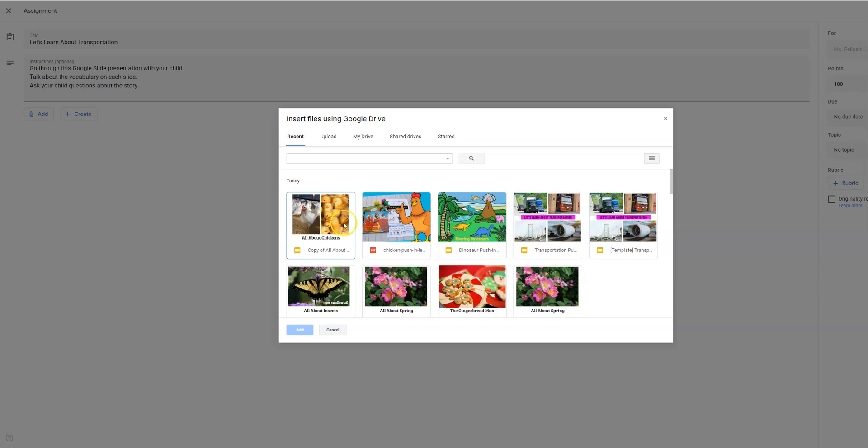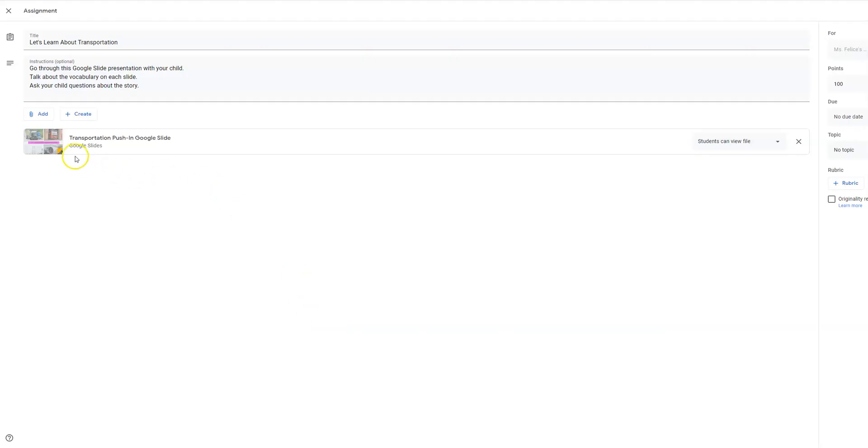When you download the Google slide presentations, I have it set up so that it will automatically have you make a copy because you will have to make a copy in order to assign this. Then you're going to click the one you want because we're going to do transportation and you're going to add it.